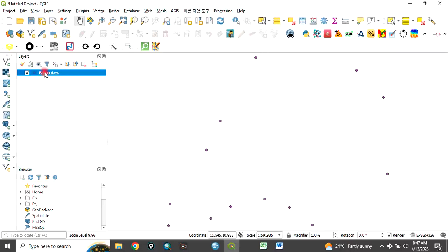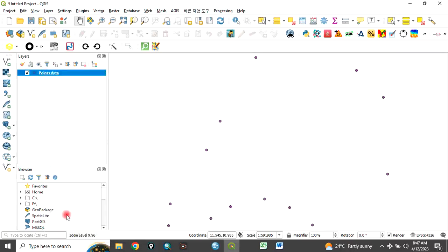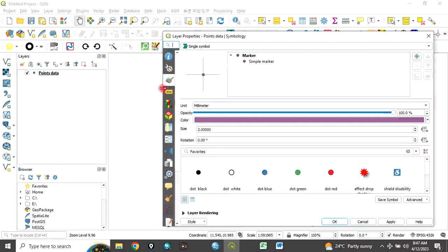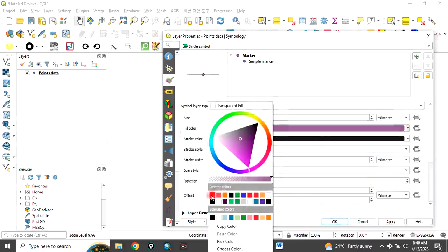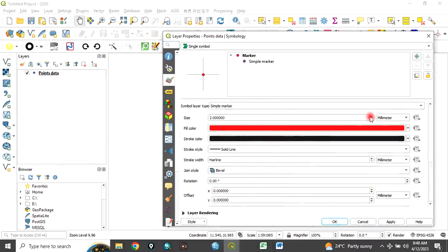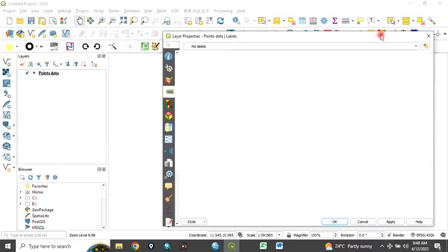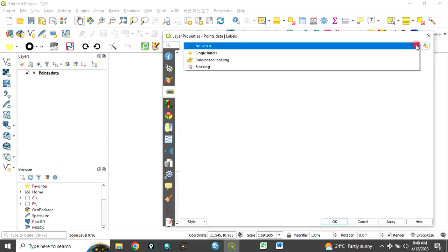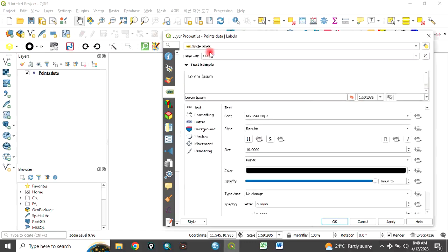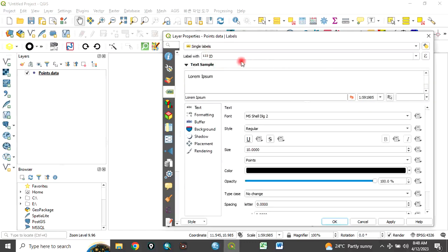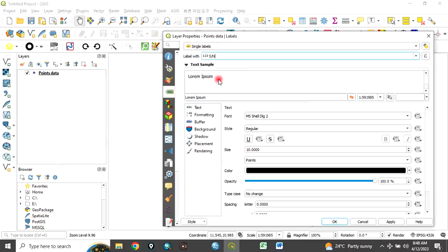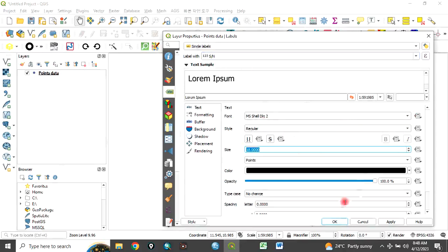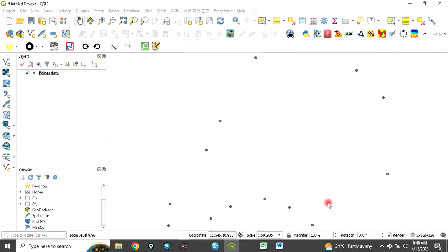Right click here, go to properties. Come under symbology. Let's change the color to red and increase the size of our points. Then come here, this label. Choose single label. Now I want to explain what I mean by ordering. Let's choose serial number and increase the label. Click OK.